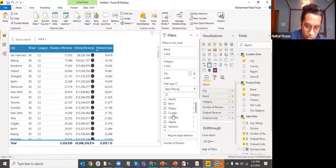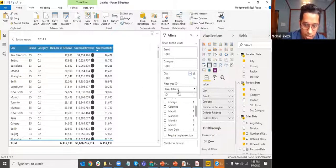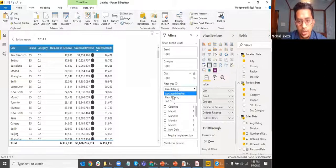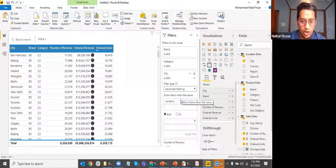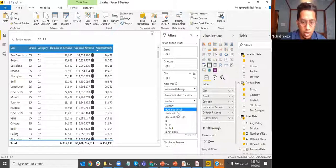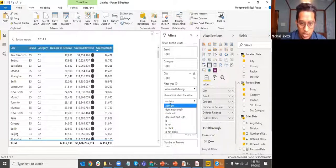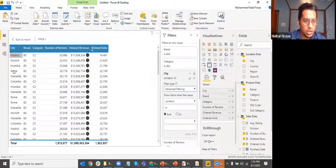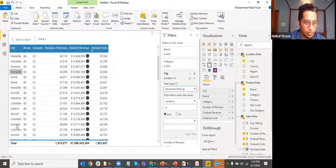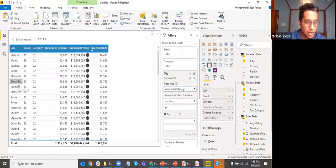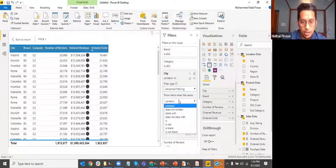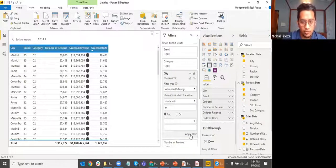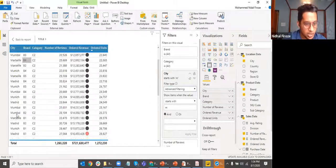In the filters, I click on the city dropdown. Basic filtering means I'd have to manually find and select individually which ones have 'M'. Advanced filtering lets me set conditions like 'contains', 'does not contain', 'starts with', or 'is not'. If I use 'contains M' it shows cities with M anywhere in the name, but if I want only cities that start with M, I change the condition to 'starts with M'.